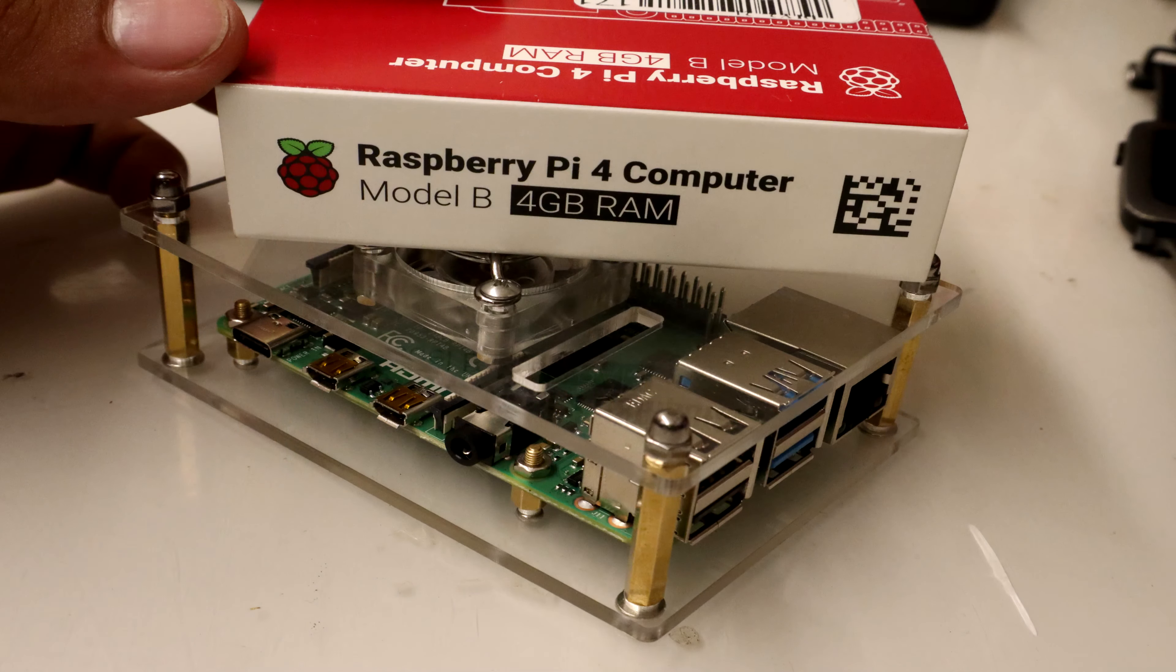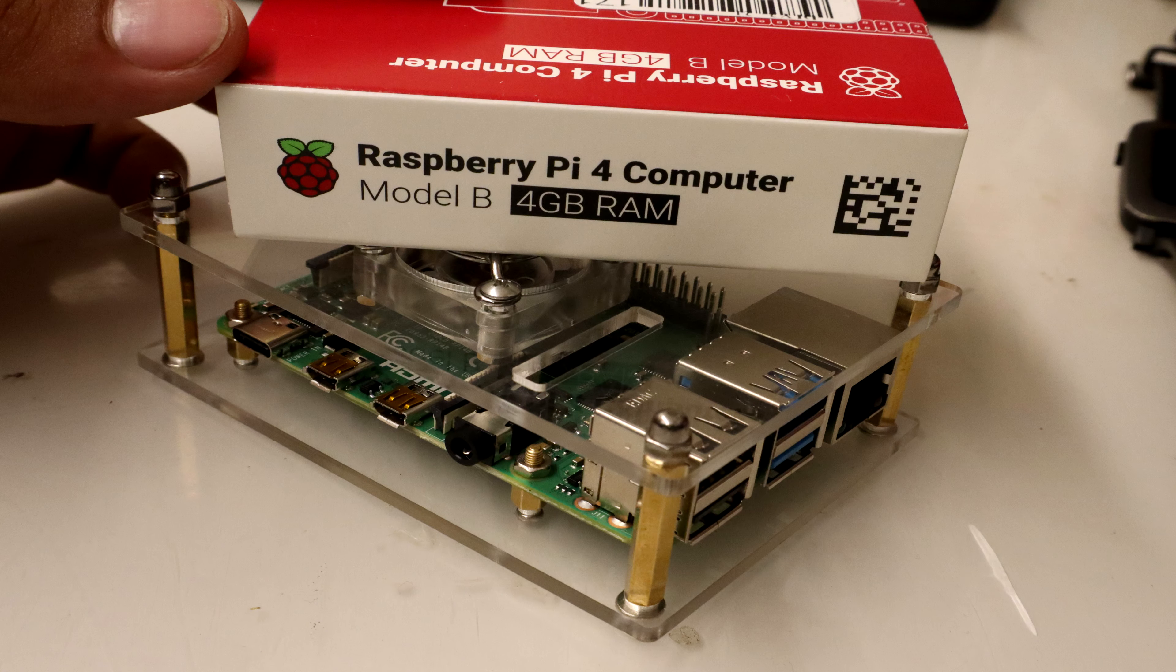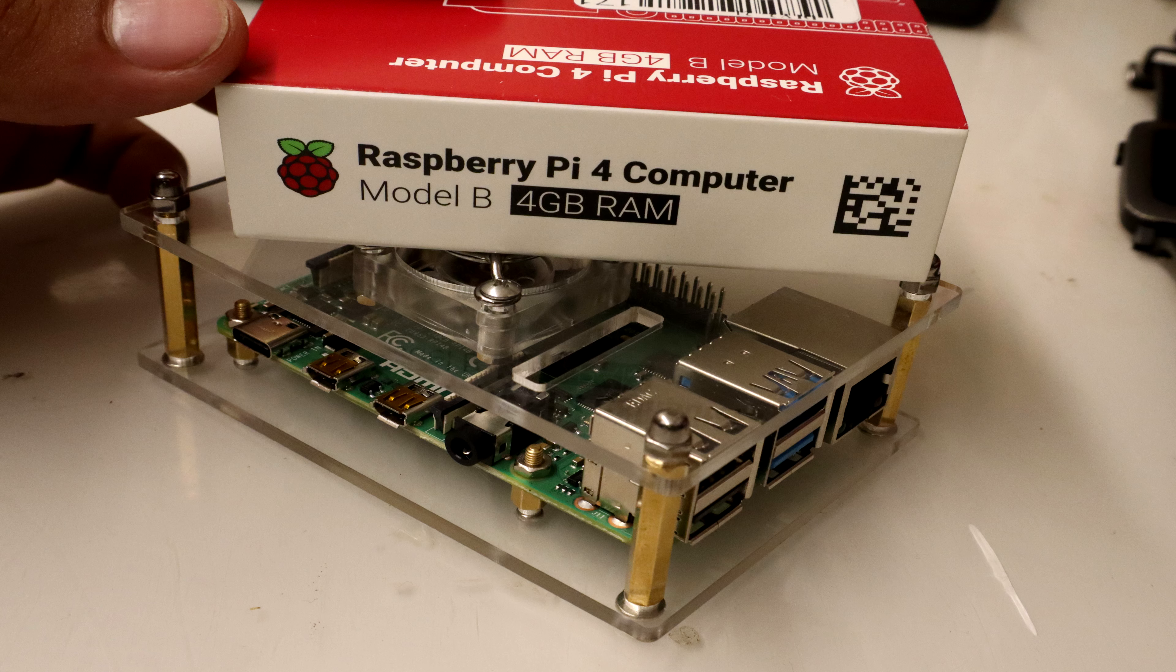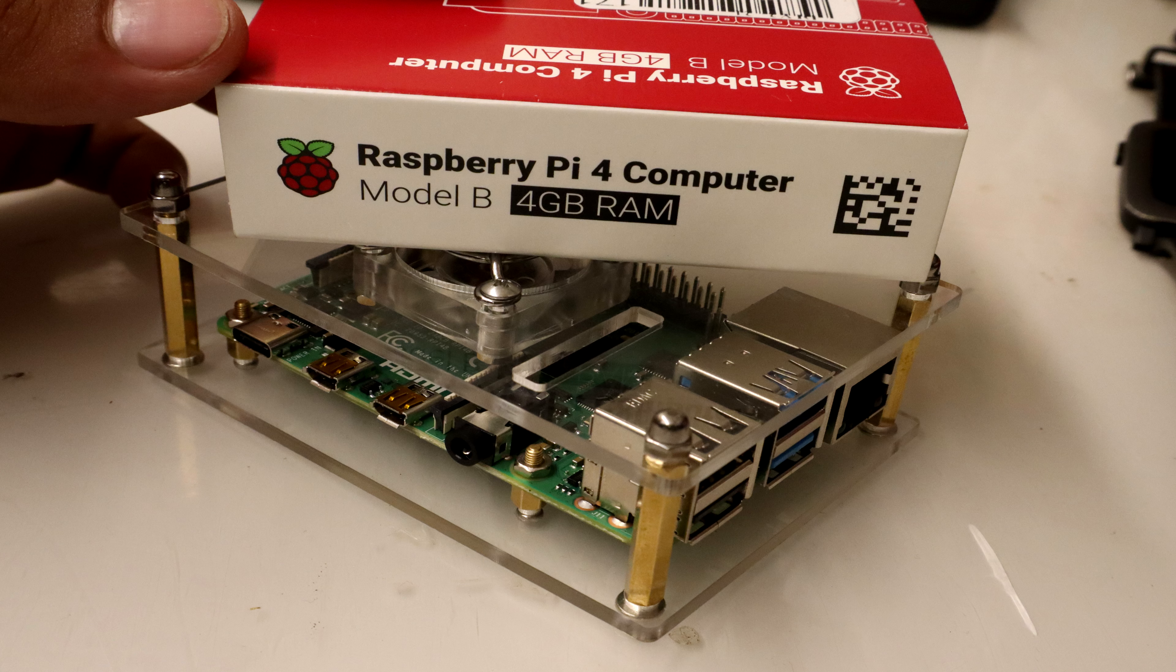So yeah, that's pretty much it. I hope you guys enjoyed this video. I know it was pretty short. Again, I don't really have much ideas as to what I could do with this thing. I did mess around with it and it's a lot faster than the previous board.